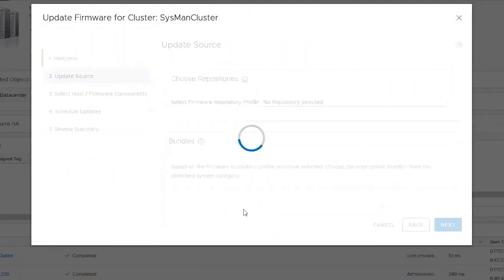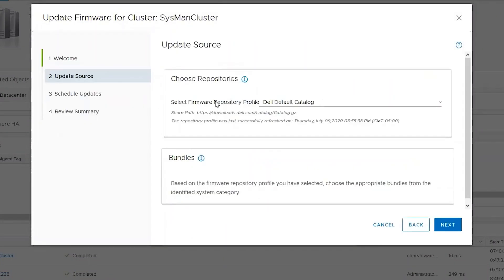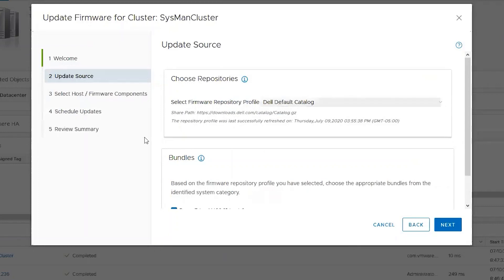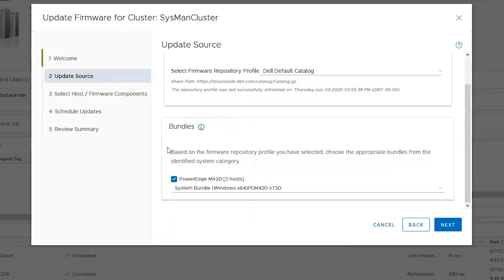As we step through the wizard, we can see the default catalog is selected here, as well as what identified bundles in the repository we are going to be checking against.